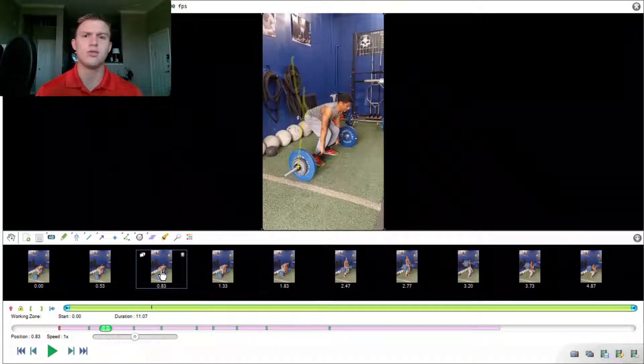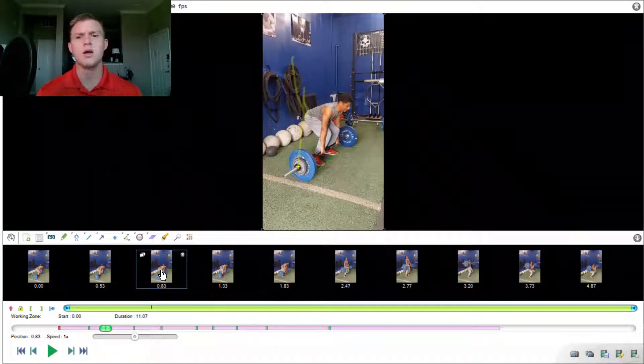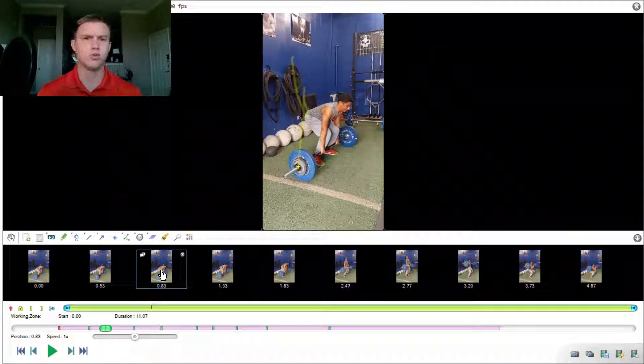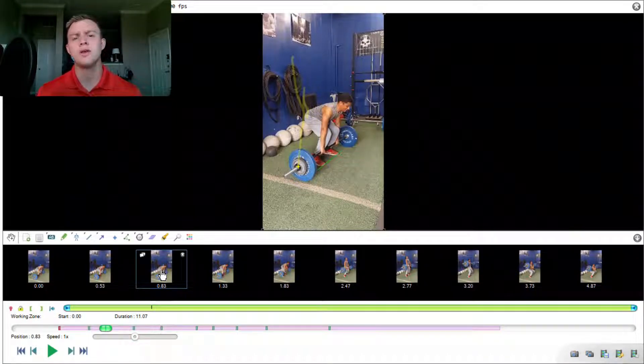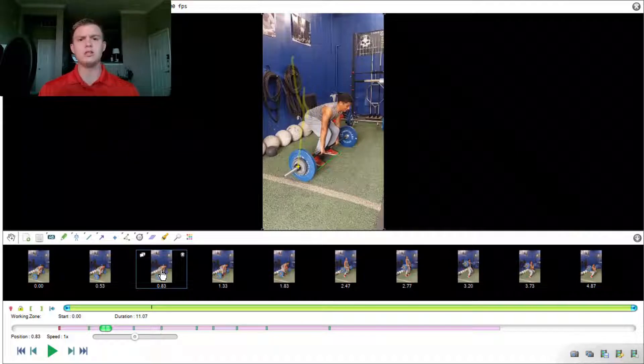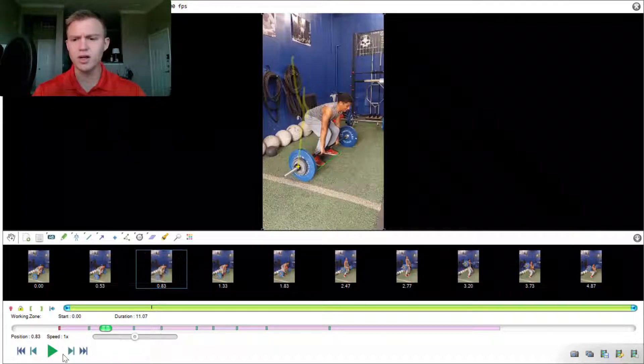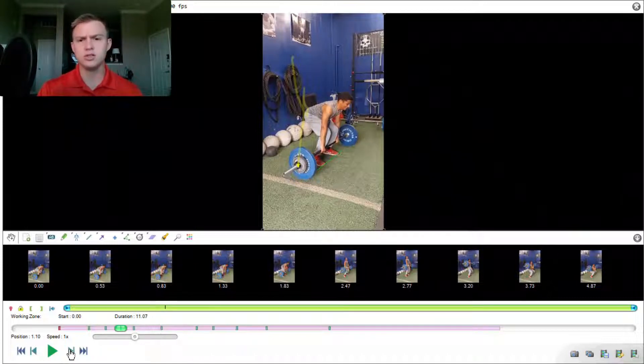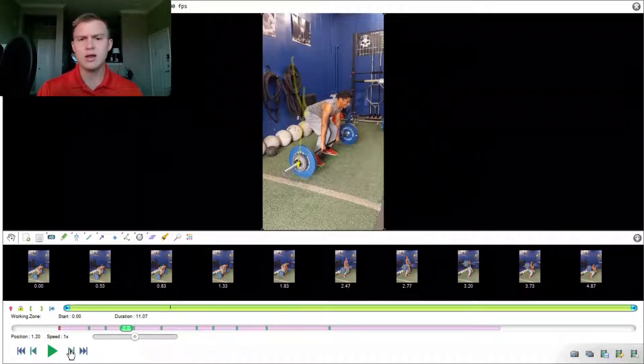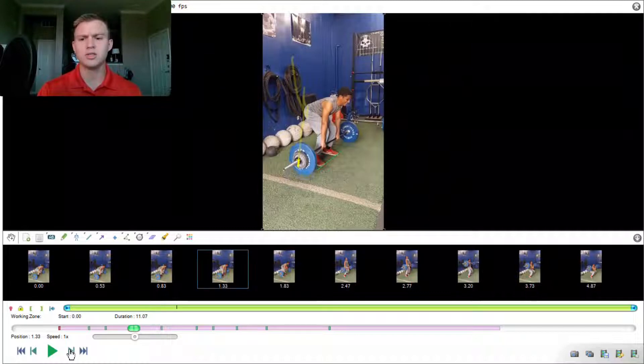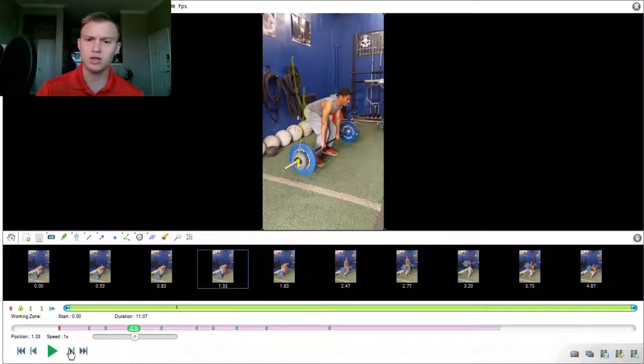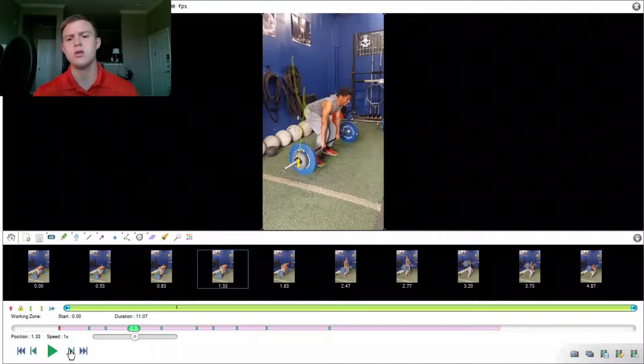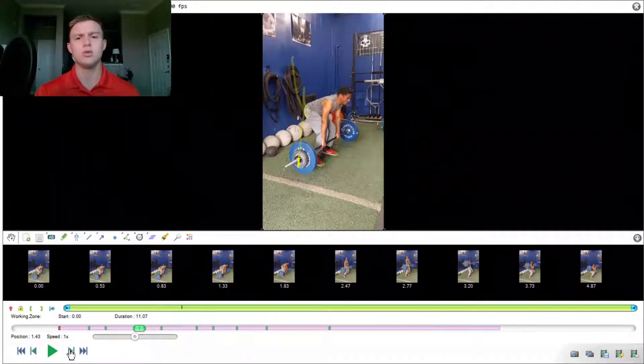Another cue that I'll kind of couple that with is to push the earth away. A lot of times athletes will try to revert it into a deadlift. But I kind of tell them to leg press into the earth. And so as we progress through this first phase of the pull, we see that he does a decent job at doing that. But he does have a little bit of excessive knee extension. That's not a big issue right around here. But as we continue on, we'll see...